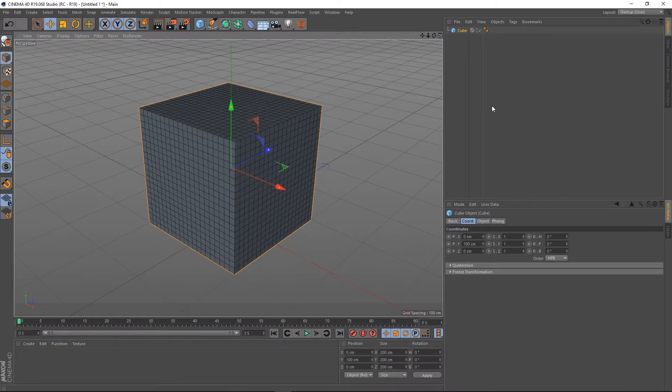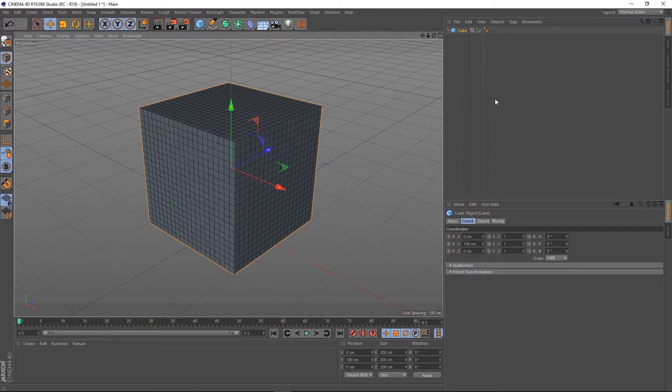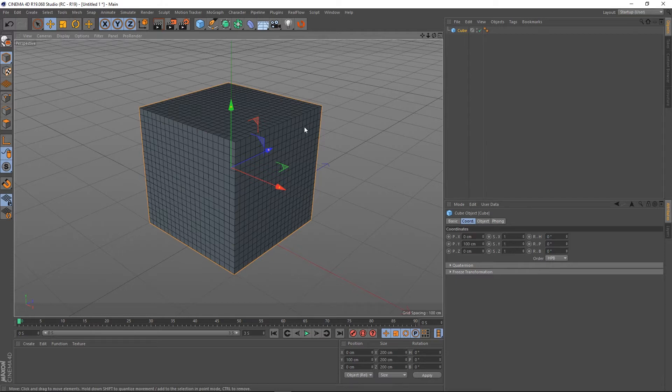Hey guys, it's Sam for Digital Meat. In this quick tip, I want to show you something that's new to Cinema 4D R20, and it's very welcome as far as I'm concerned.